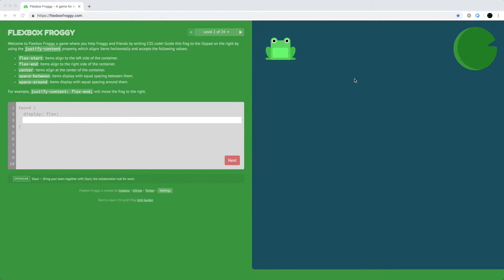Hi, this is Josh from Over the Shoulder Coding. Today I'm walking you through a quick tutorial on CSS with Flexbox. A friend of mine showed me this really cool game called Flexbox Froggy where you use CSS properties for Flexbox to move frogs around a grid onto lily pads. It's a really good way to learn the properties of Flexbox. I'll be walking you through all 24 levels, so let's get started.